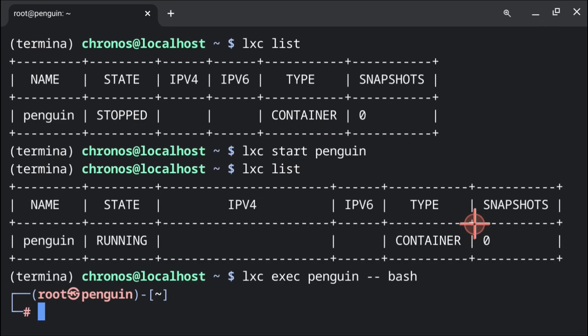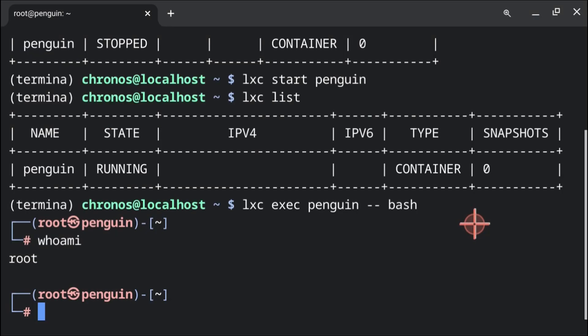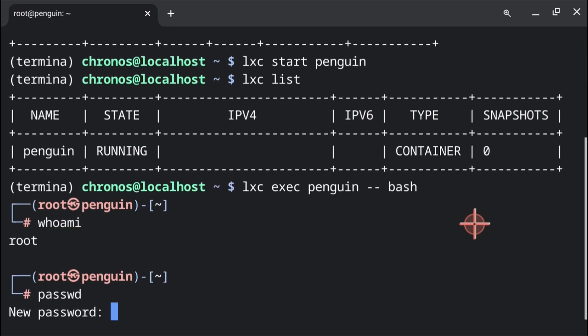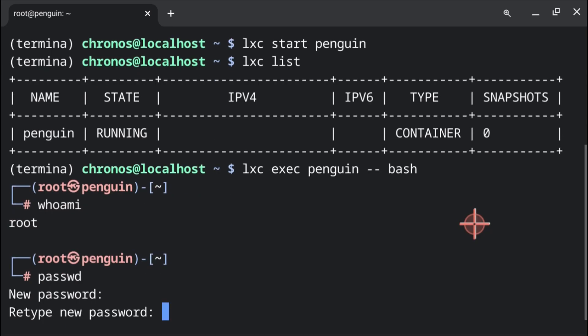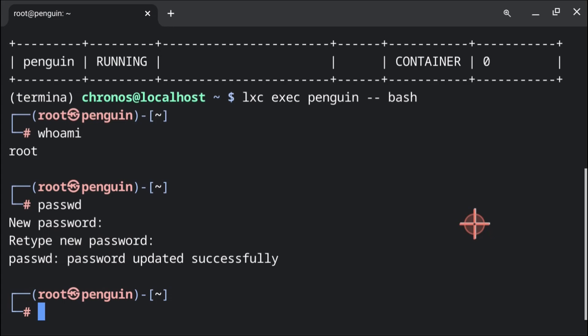Now that we're in the container, we can execute whoami. From here we should see that we are root. Now that we know that, we can execute passwd. This will let us set the root password. Again, like before, we will have to enter in the new password twice, and we won't see the password as we are typing it.